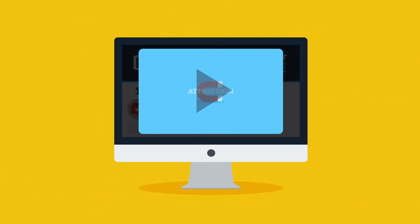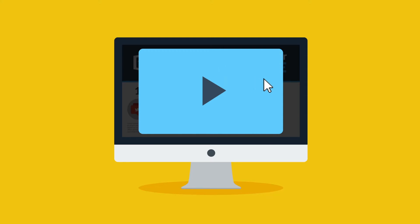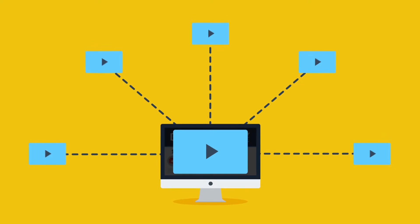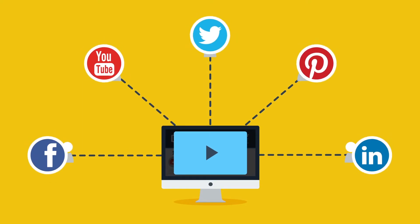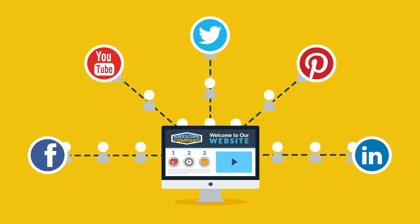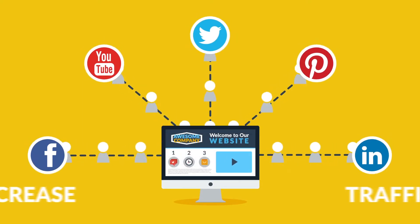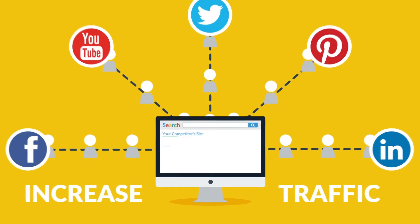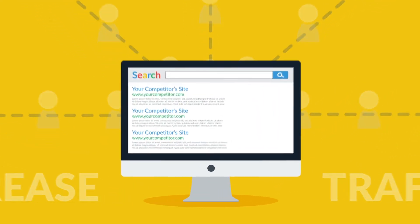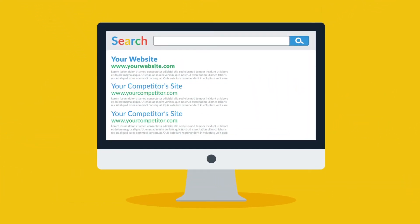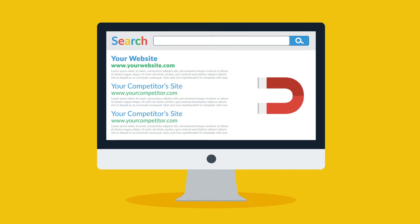People are also 39% more likely to share your content if it's delivered via video. This means that visitors will spread your story through social media and attract more people to visit your site. In other words, this is how you increase traffic, which is then reflected by search engines through an improved SEO rank. See, you're getting more and more attractive.